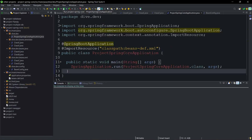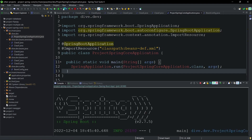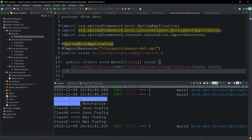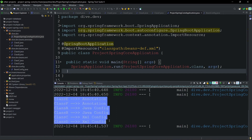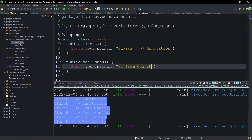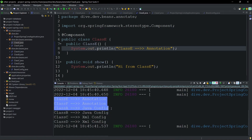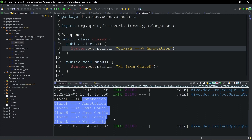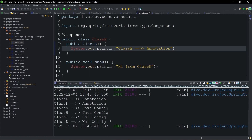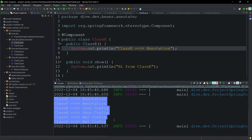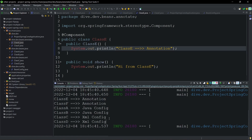Let's run this application and see. You can see class E, class F, and the rest of the classes are created. The information printed here comes from the constructors. One observation we can make is that annotations have more priority, followed by Java configuration, and then XML configuration. Officially, there may not be documented ordering, but this is the order observed here.